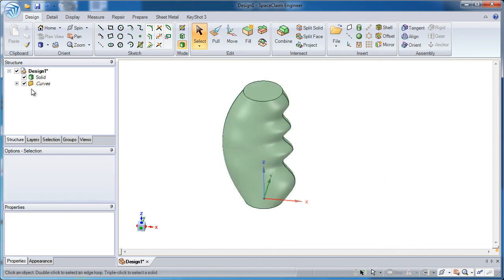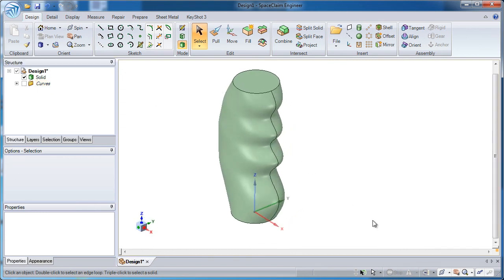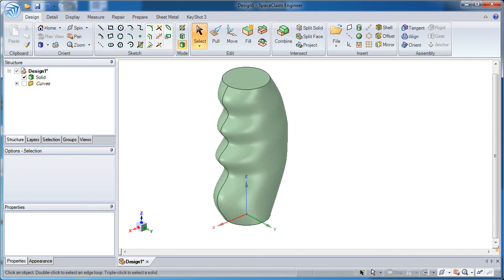So thank you very much for watching. I hope you found this information beneficial in the way of how to create complex surfaces in SpaceClaim.